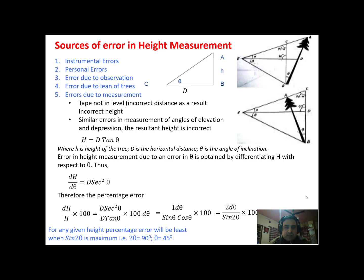There are also personal errors, which may be due to wrong holding of the instrument, or not having a clear sight of the top or base of the tree, which may lead to some personal errors.